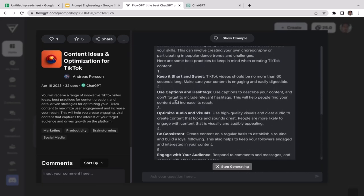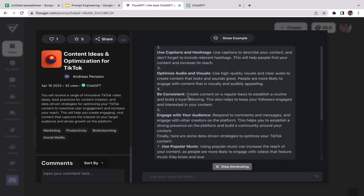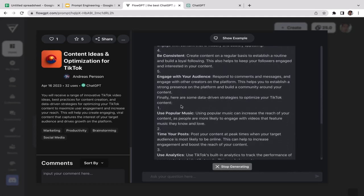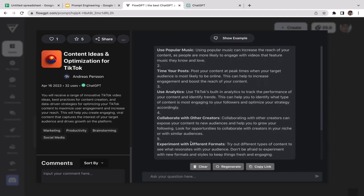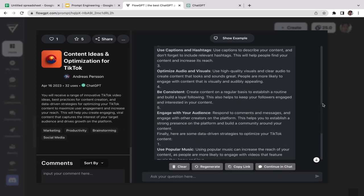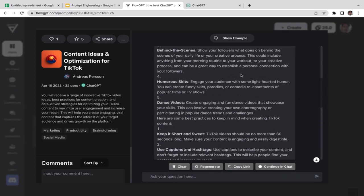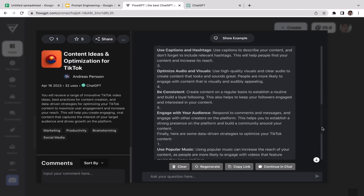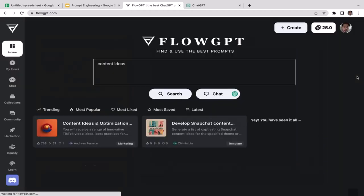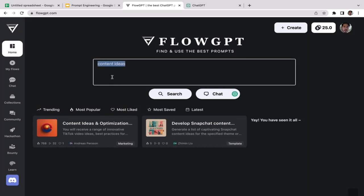ChatGPT generated multiple content ideas: educational content, trendy challenge videos, behind-the-scenes, humorous skits, dance videos — and tips like using popular music, posting schedules, using analytics, and collaborating with other creators. This is a very comprehensive output — you get not only content ideas but also tips and tricks to maximize audience engagement on TikTok.